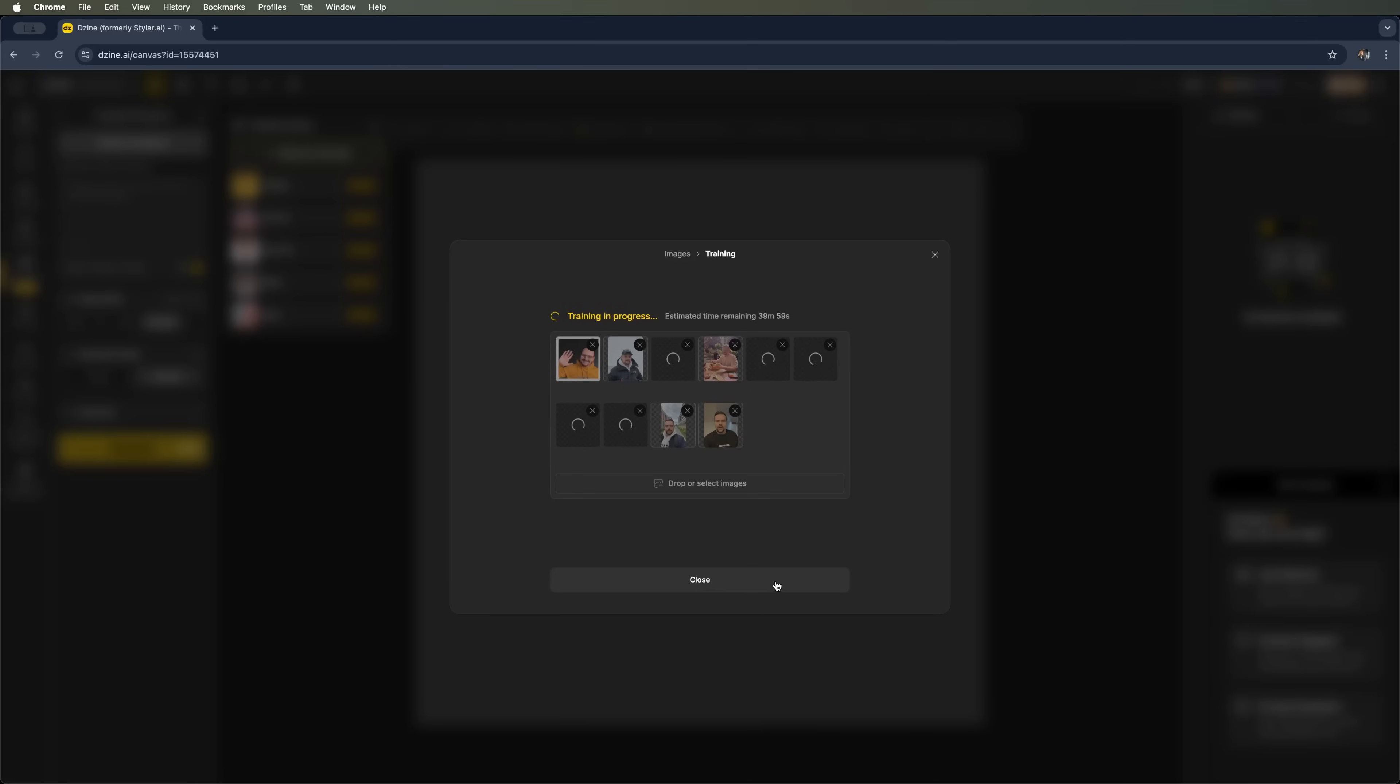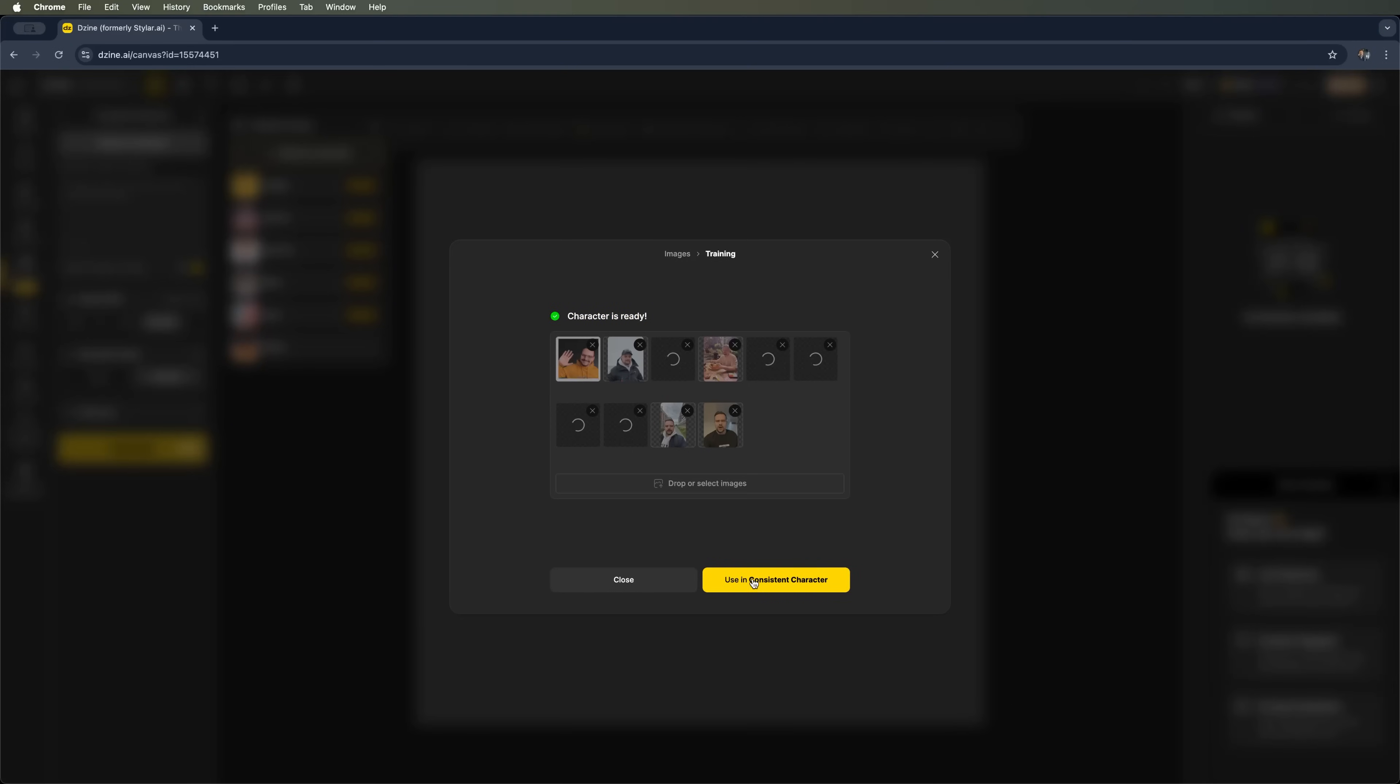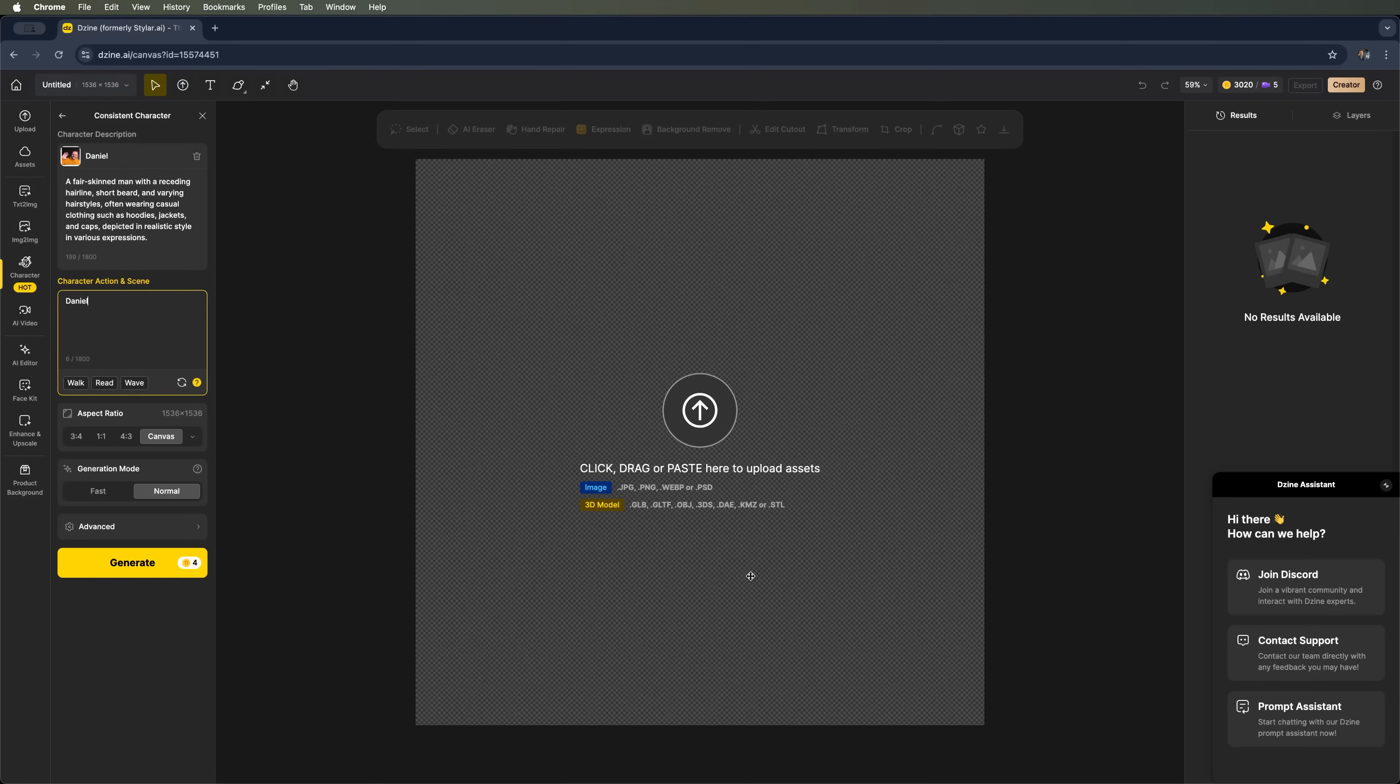We'll click Start training to begin. It takes a bit of time to process. But as you can see, the remaining time drops pretty quickly. And now the character is ready. We'll go ahead and start using it.